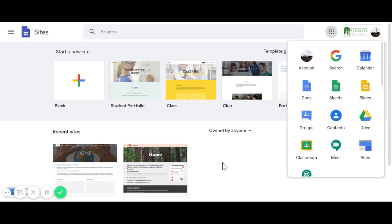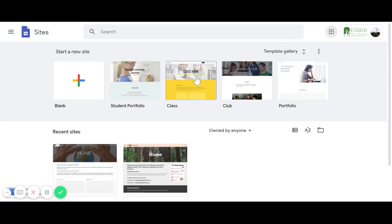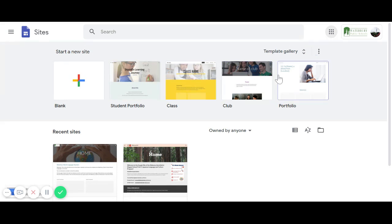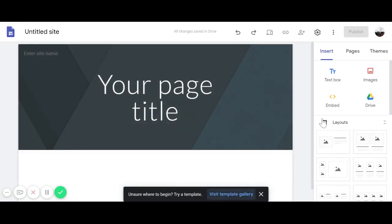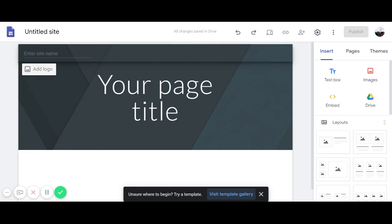If you haven't created anything, it should be blank. There are some templates that you can use and explore, but today I'm going to use the blank option — it's a clean slate and you can play around with it. The first thing you do is decide your site name.